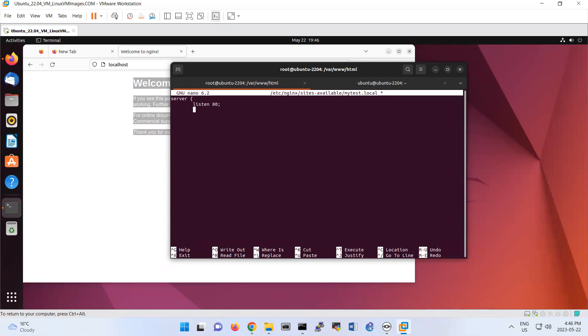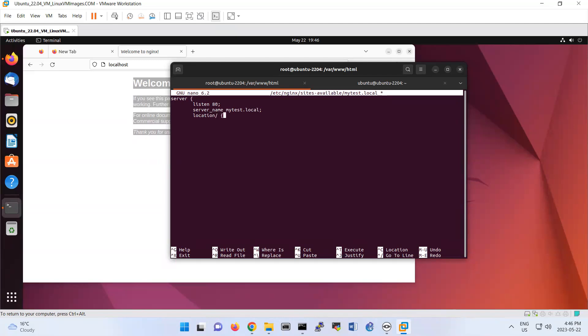Then we have server_name mytest.local. Do not forget to put semicolon at the end of each line. Location slash and then curly bracket. You're using proxy_pass http://www.yahoo.com.